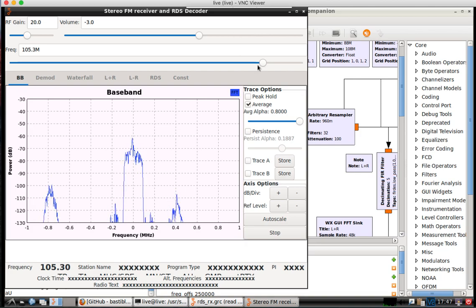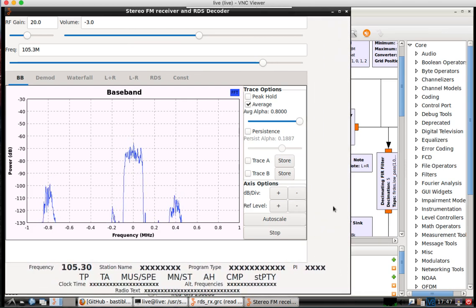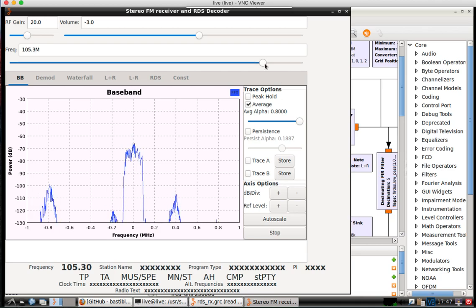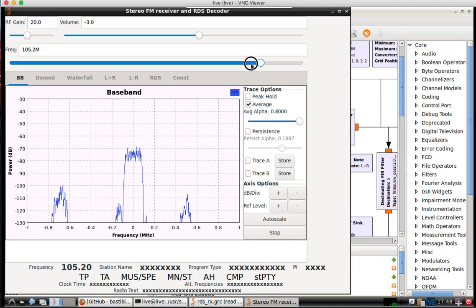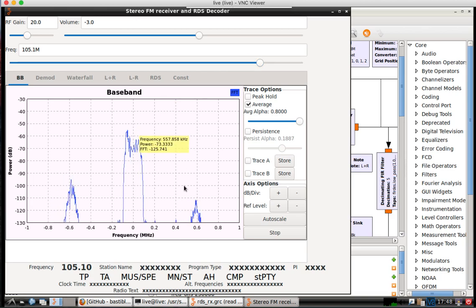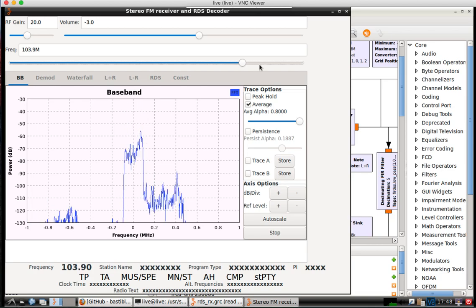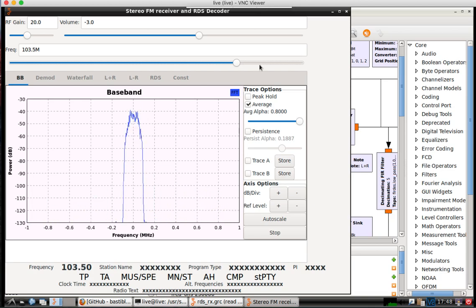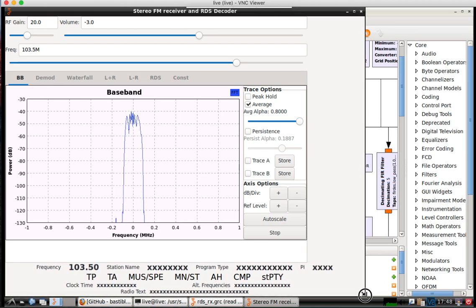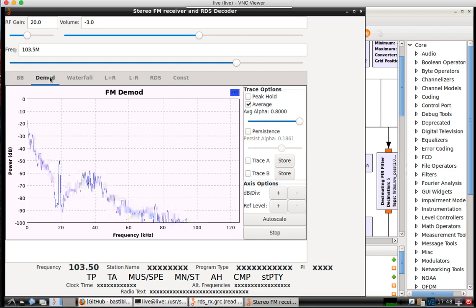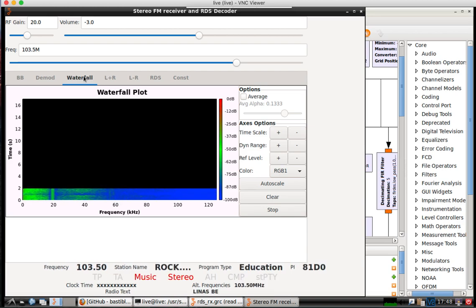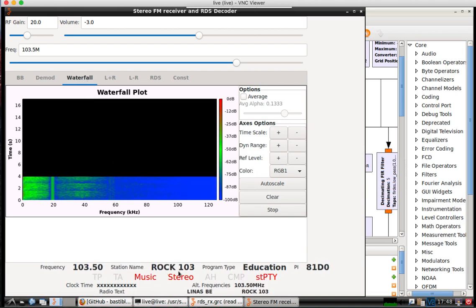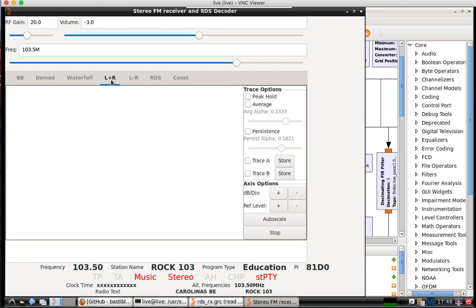You can see here now you've got your slider bar here that you can change. It's got a waterfall graph, so you can see it starts to pick up the information here from RDS.